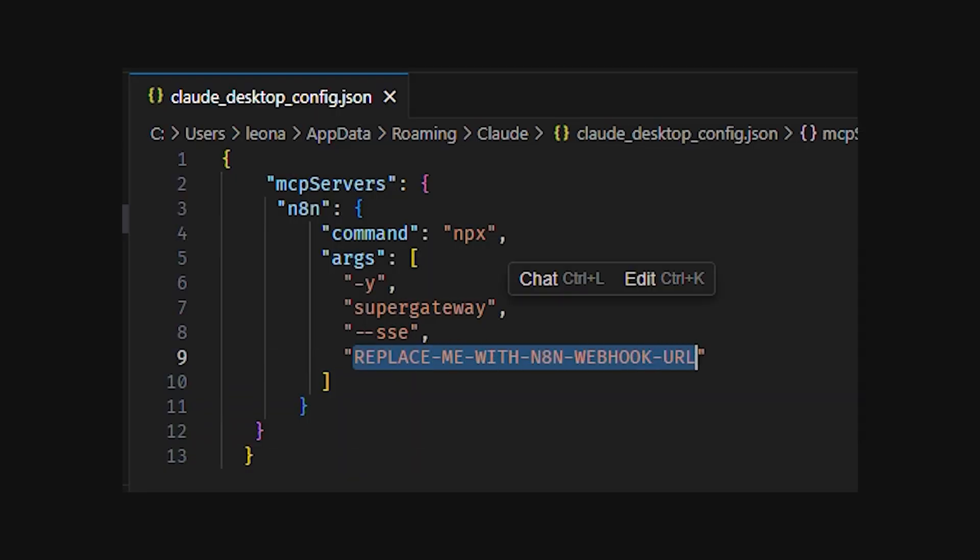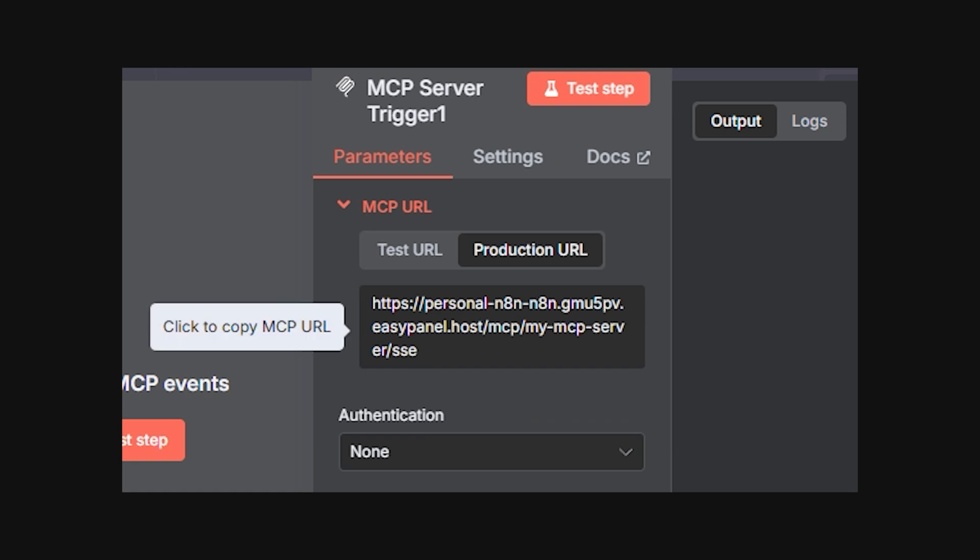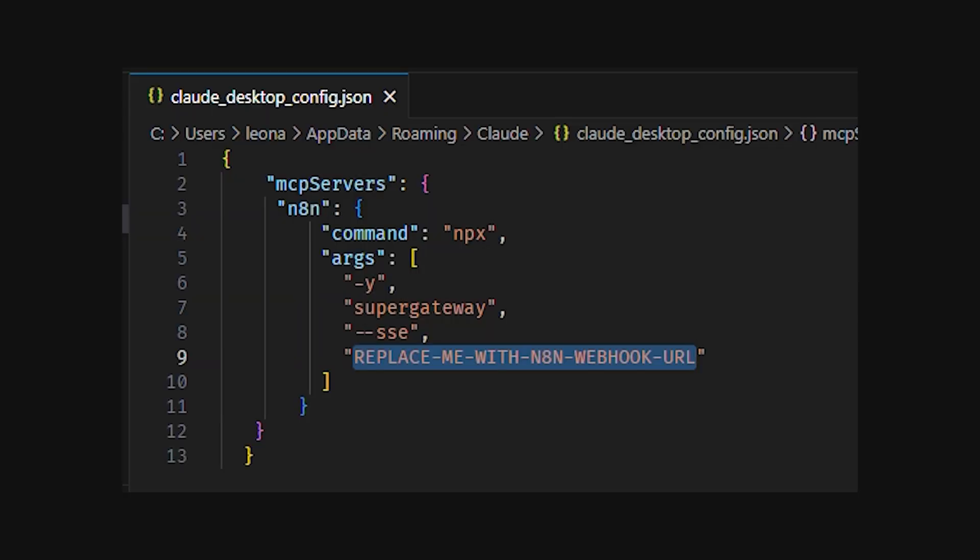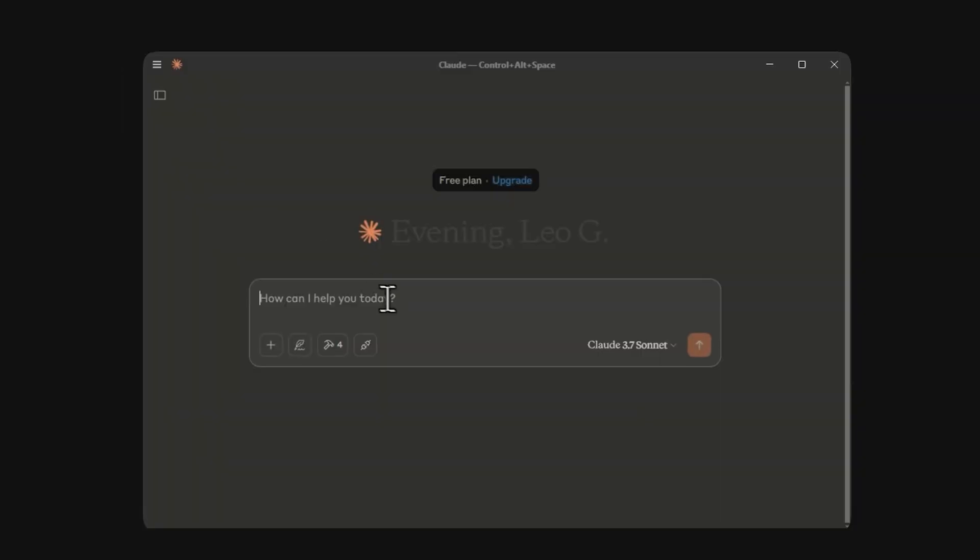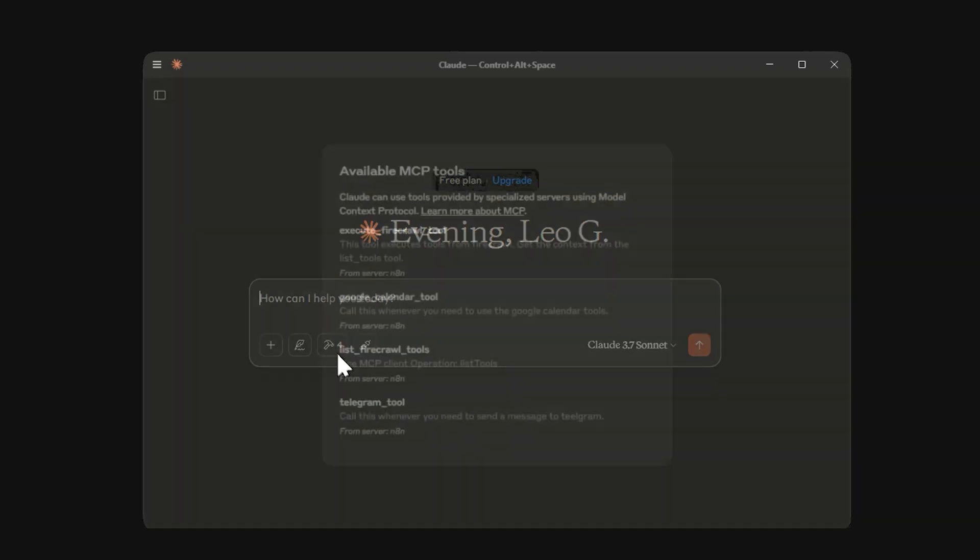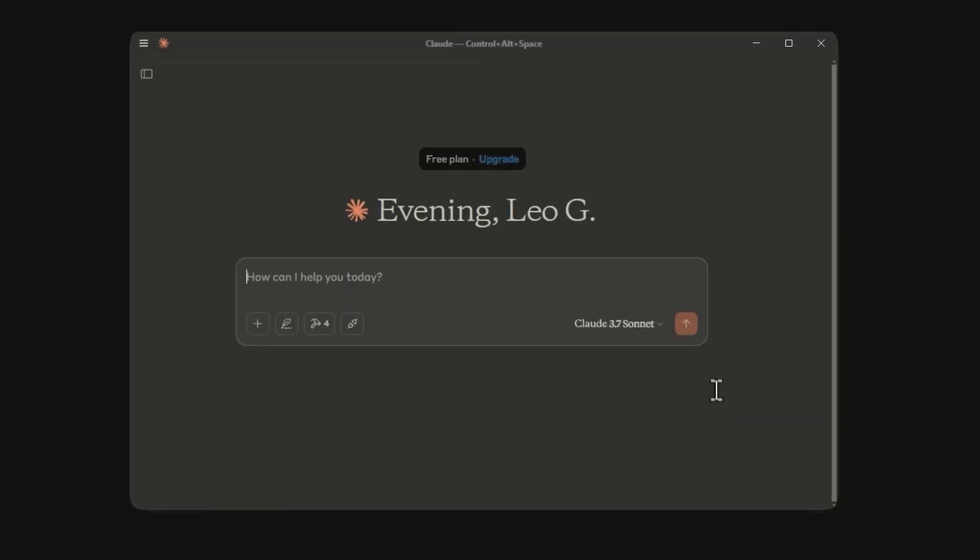In here, you'll place this code. You can find this code in the description of the video. Go ahead and place the production URL from your MCP servers node in here. Save the file and head back to Claude desktop. Next to the text area, you'll notice all our tools were identified. Now you can go on talking with Claude and give it the task you'd like.